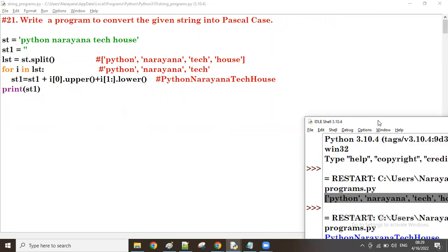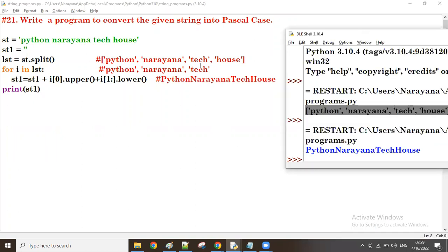That's why we take the print outside the for loop — so finally the given string is converted into Pascal case. The next program will discuss converting the given string into Pascal case as well. Thank you all, bye.